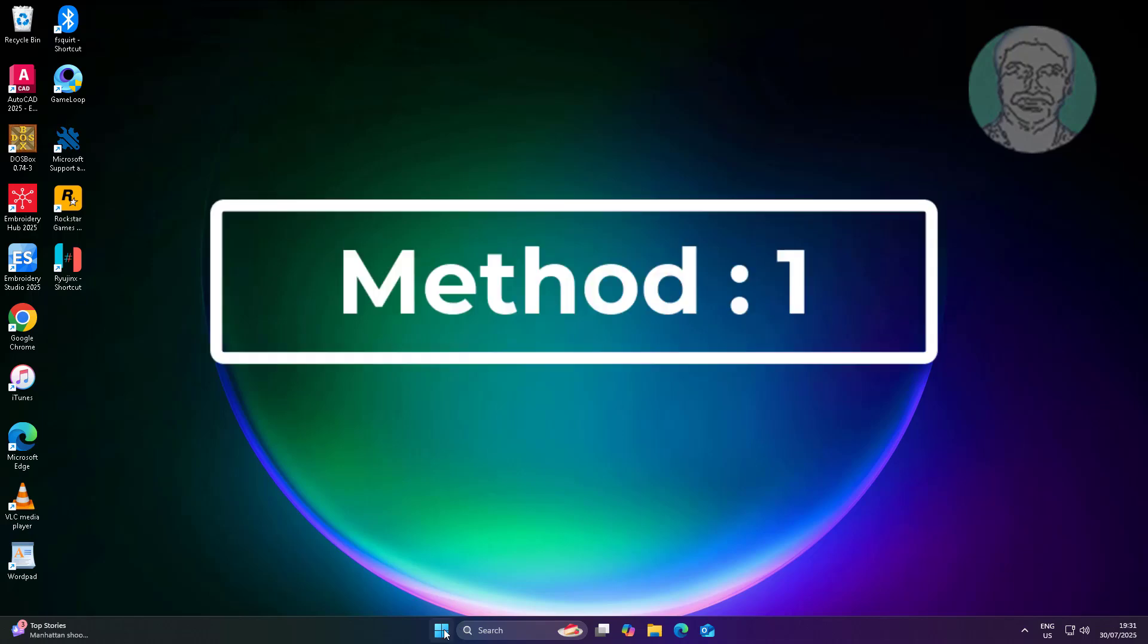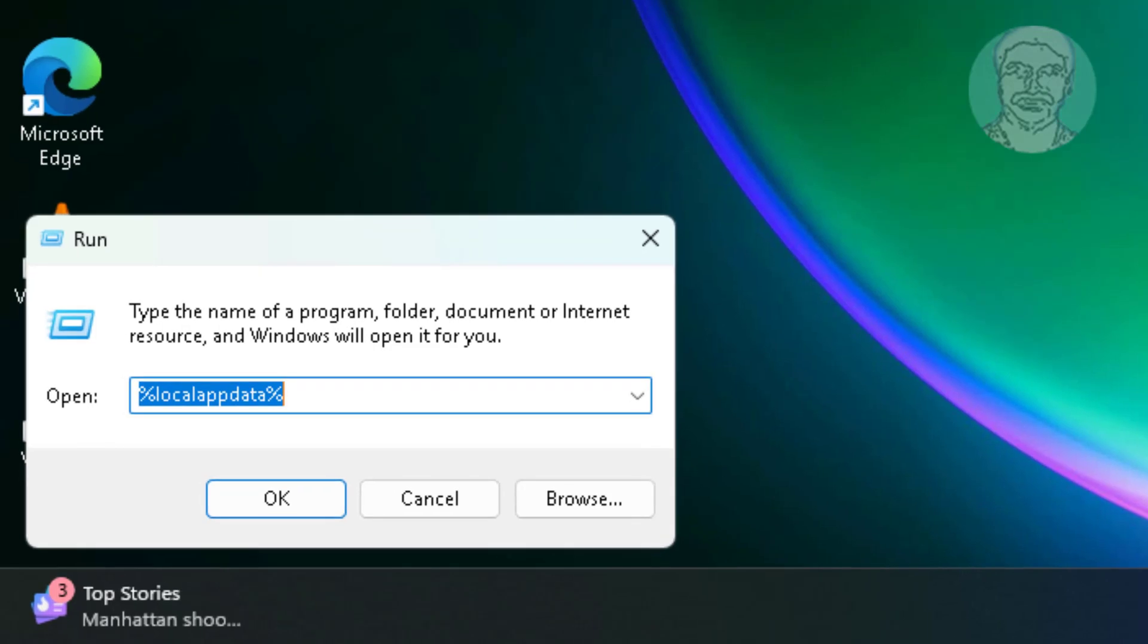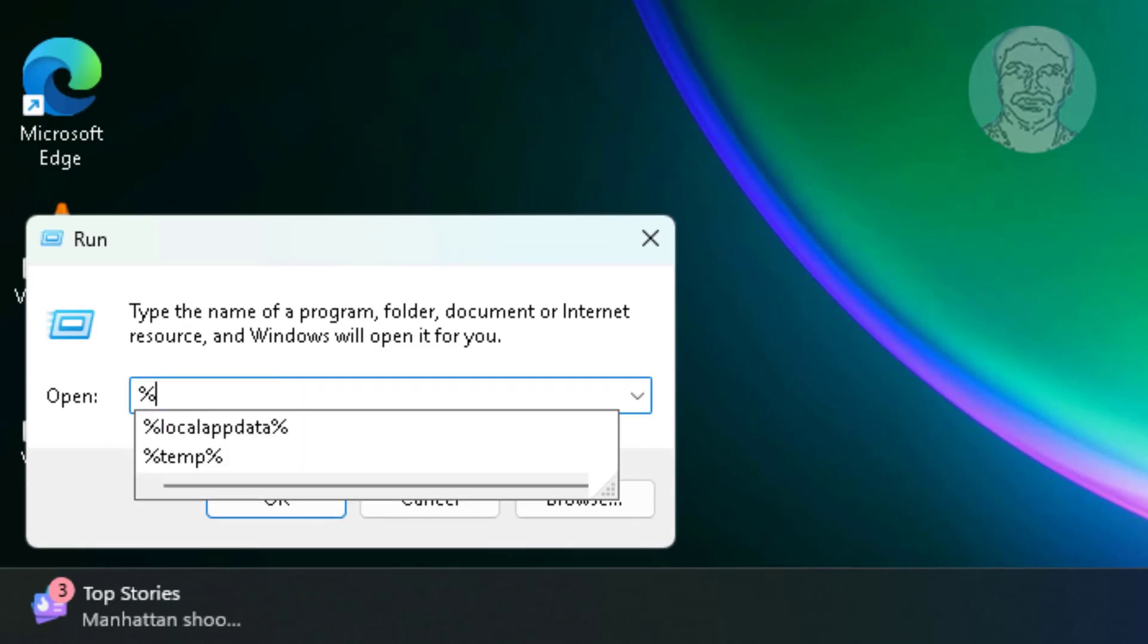First method is right-click Start button, click Run, type %localAppData%.